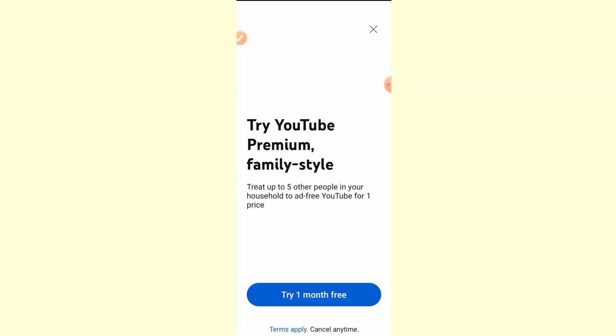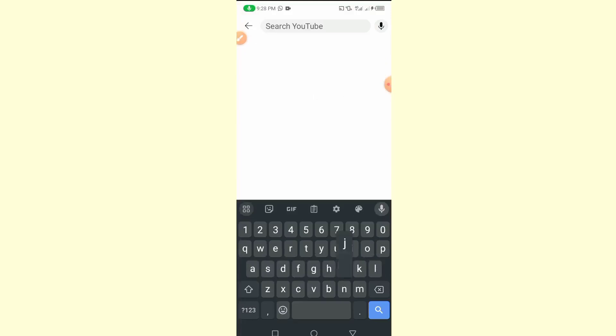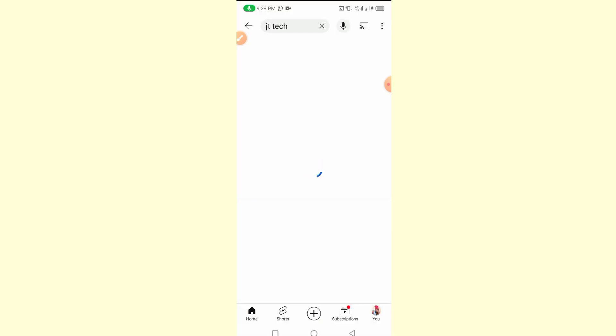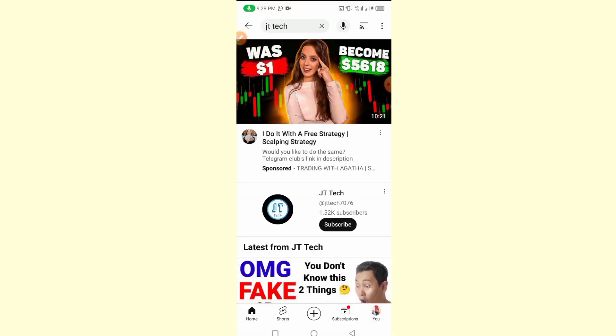In that video, some of my subscribers were complaining that their device is not compatible with the tricks I showed. So today we have come with another amazing and unique trick that you can use to install any iOS or iPhone application on your Android device.